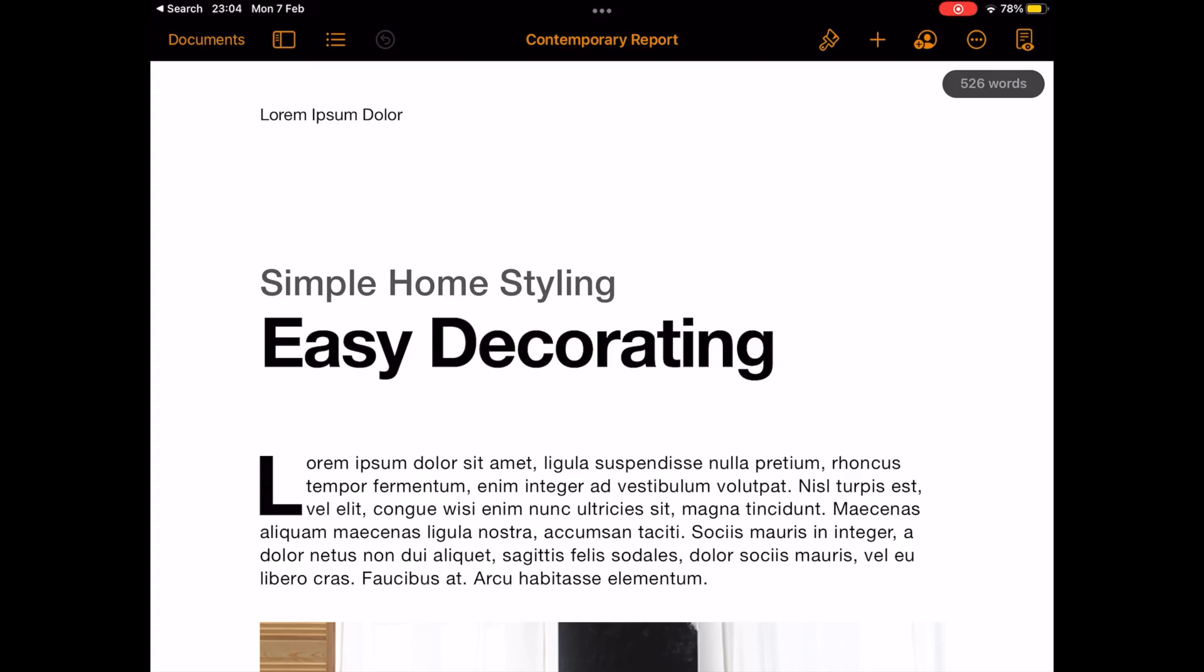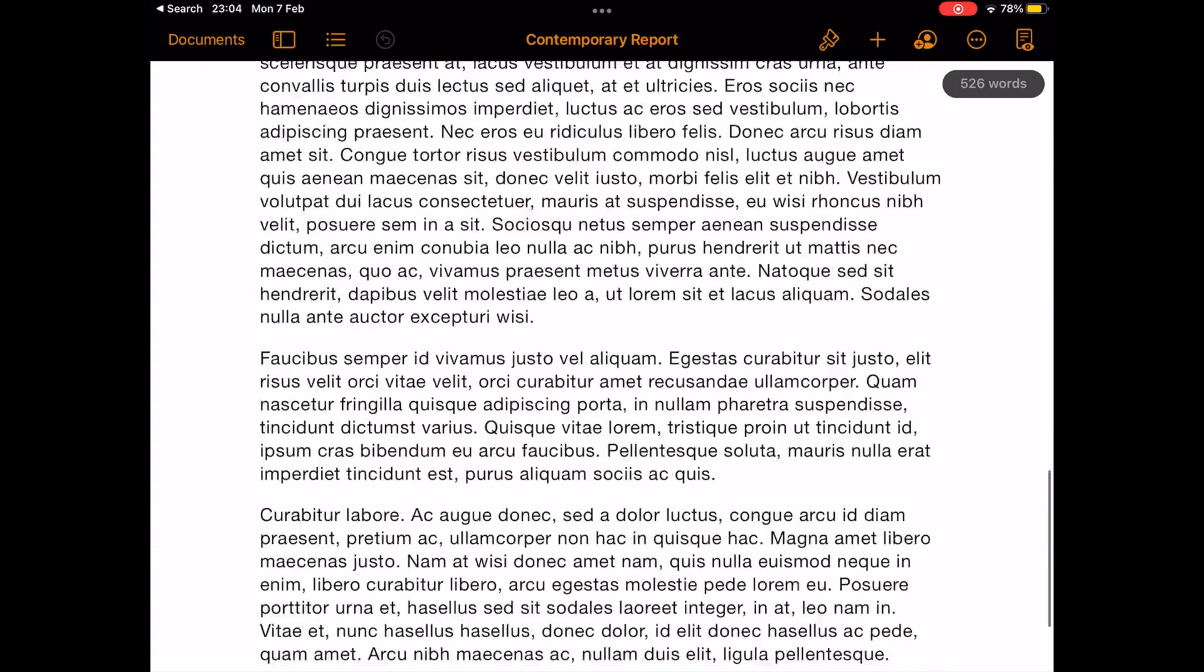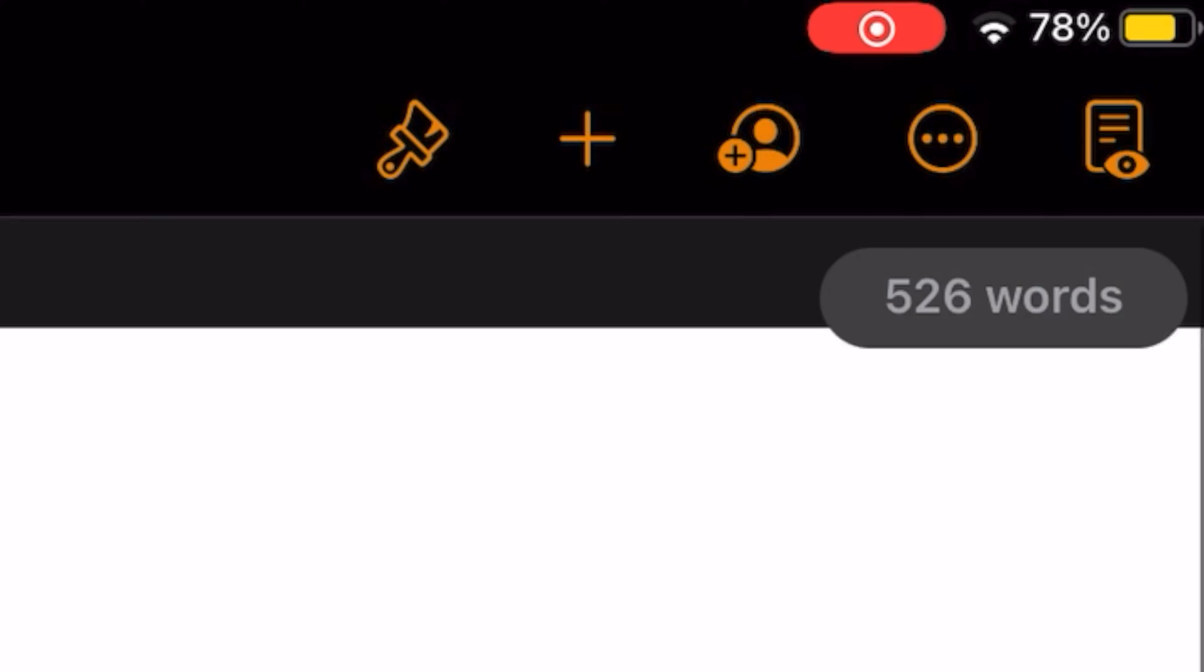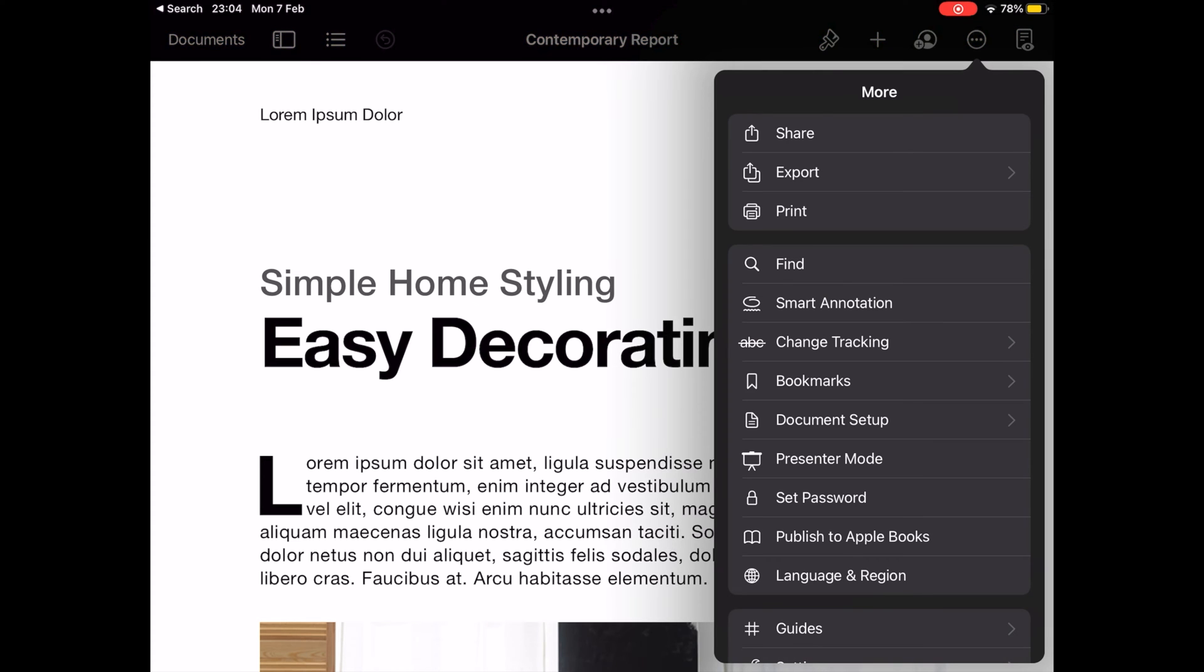Once you've opened the document, tap on the triple dot icon next to the Edit option located at the top right corner to access more options.